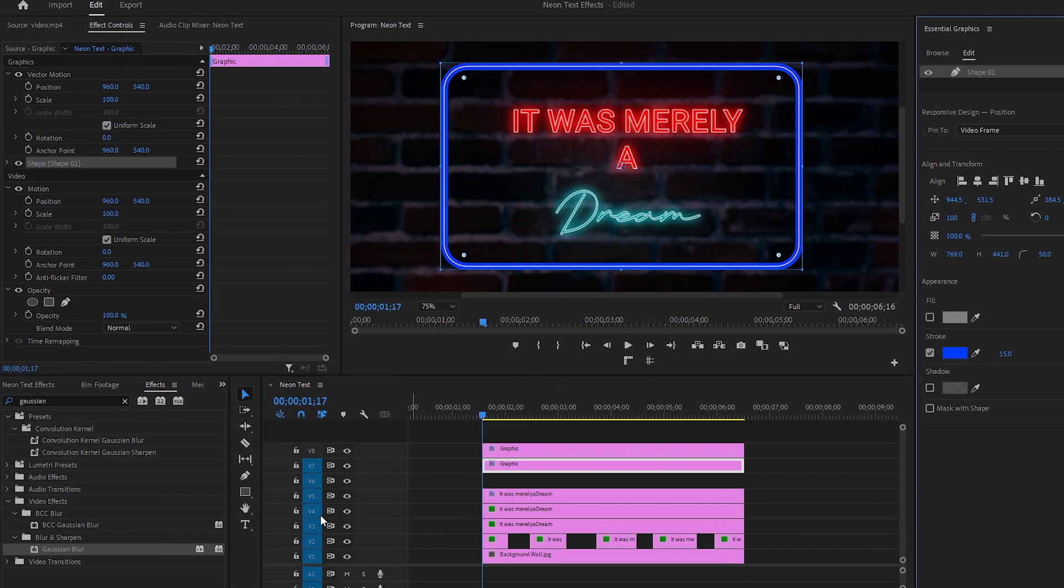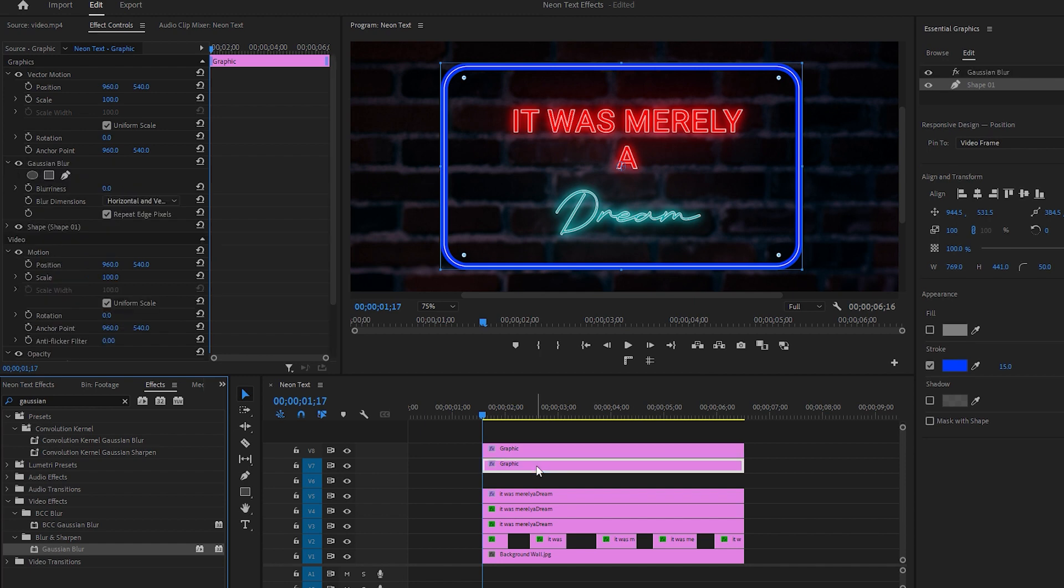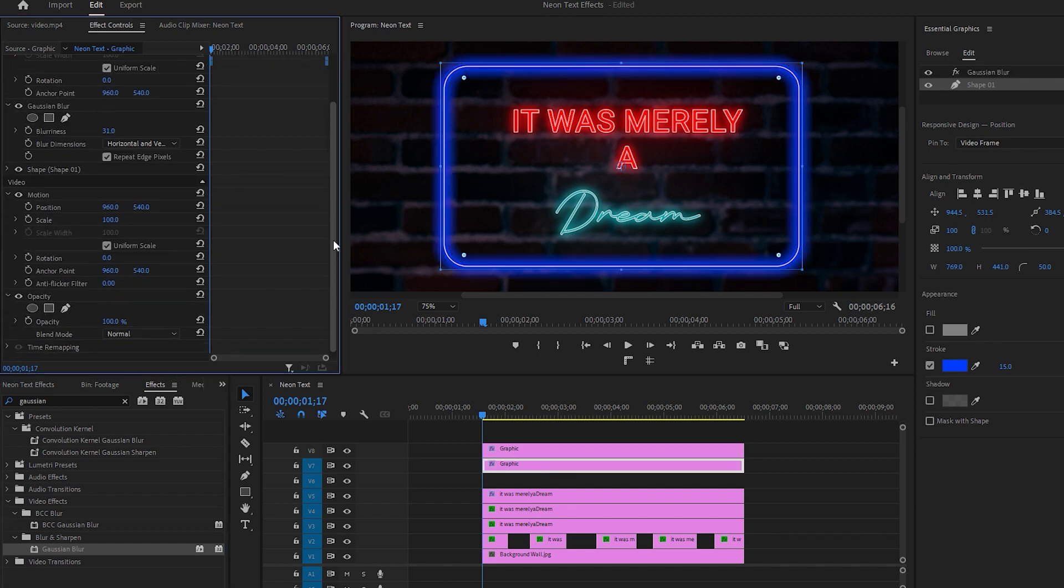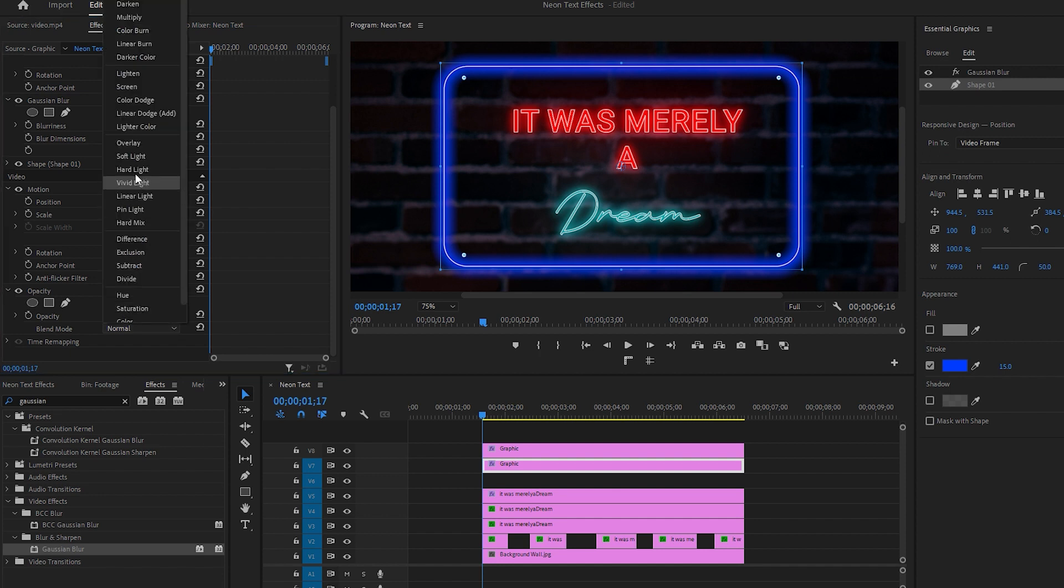Next, apply the Gaussian Blur effect from the Effects tab to the duplicate shape layer and set its blurriness to around 30. I also recommend changing the blend mode from Normal to Screen.